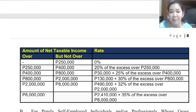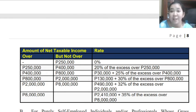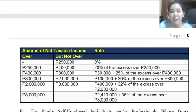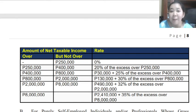The amount of net taxable income — meaning gross income minus the allowable deductions — is what we refer to here. The figures shown, such as 250,000 and so on, represent net taxable income. If your income is not more than 250,000, you will not pay any tax.